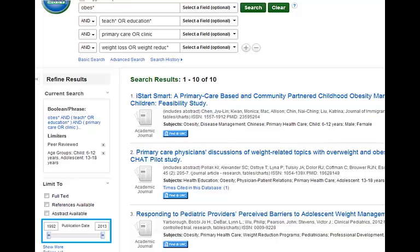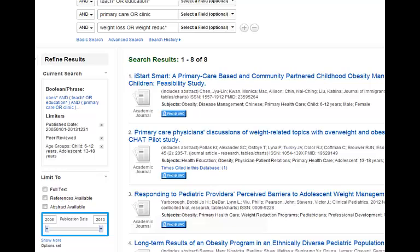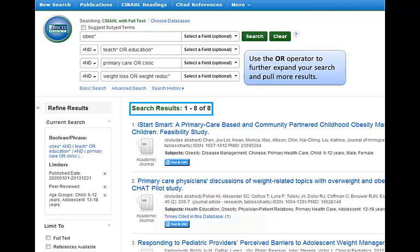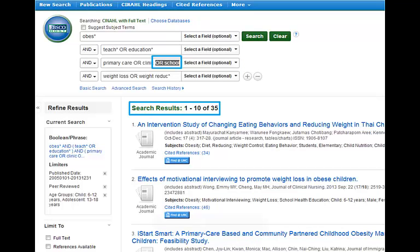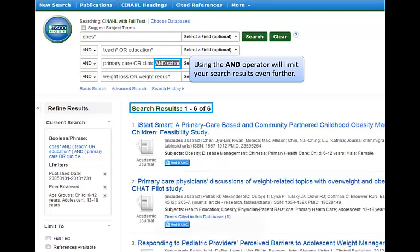Another thing you might want to do if you are getting too many results is narrow your search by publication date. Use the sliding bar on the left-hand side or the text entry boxes to do so, since a lot of times we want to find research published in the last 5 or 10 years. If you are getting too few results, what you can do is add more synonyms with the OR operator — OR is always going to give you more results. Whereas if you add more concepts with AND, this is going to give you fewer results, because the search will run with all the key terms AND the extra one, making it more exclusive.